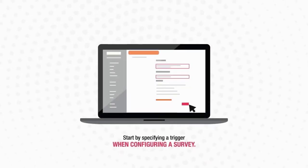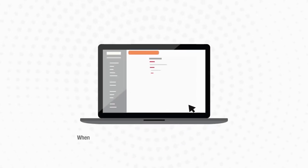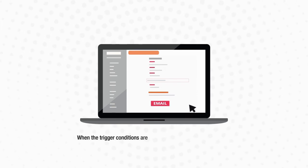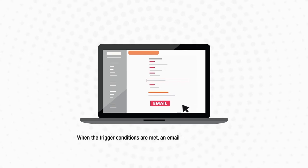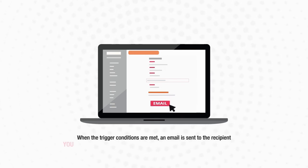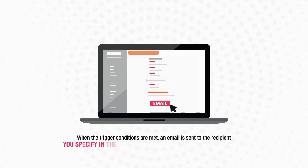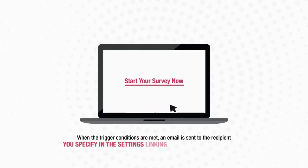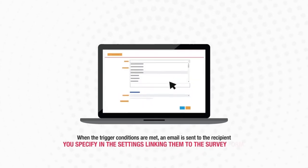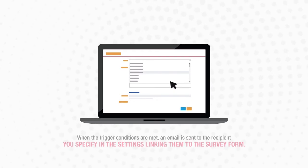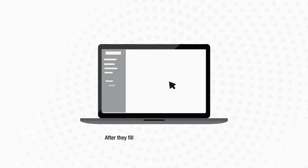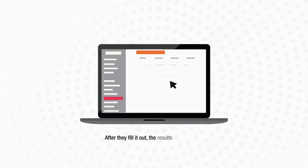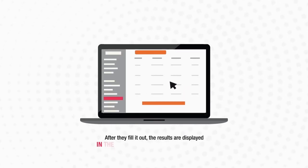Here's how it works: start by specifying a trigger when configuring a survey. When the trigger conditions are met, an email is sent to the recipient you specify in the settings, linking them to the survey form. After they fill it out, the results are displayed in the Jira tickets.